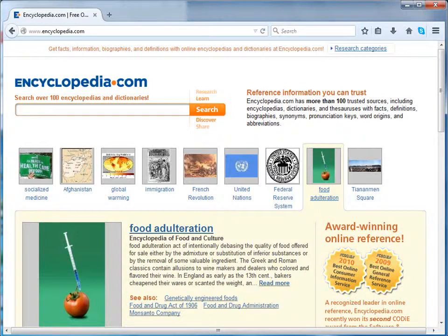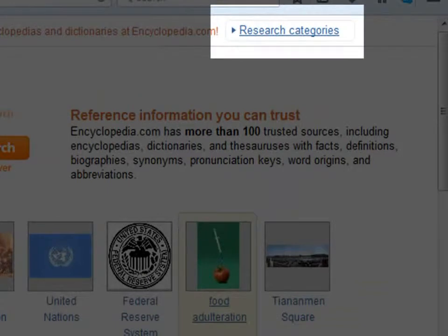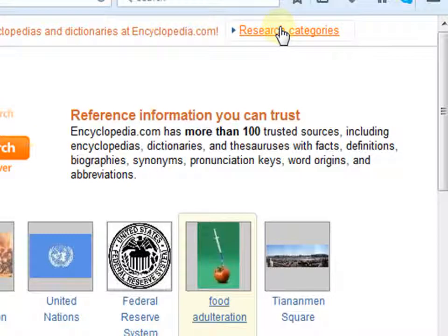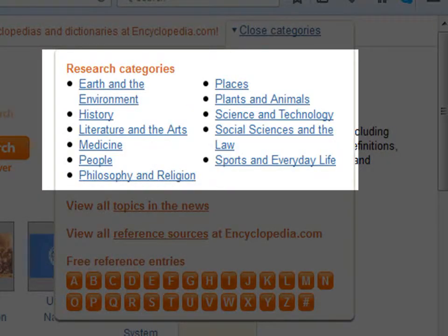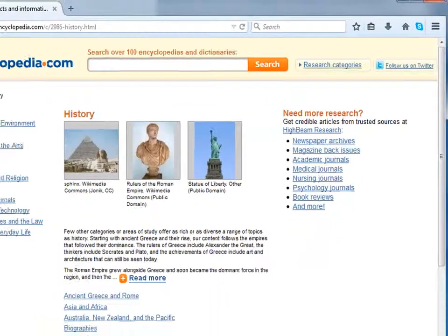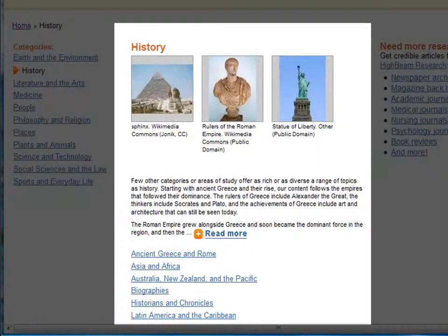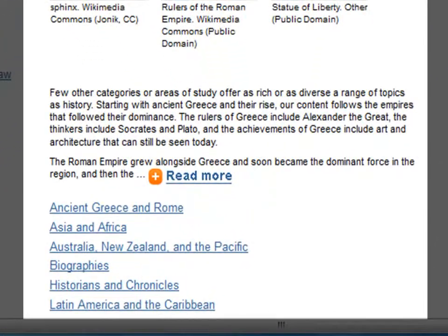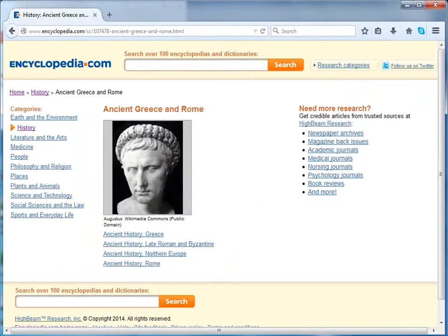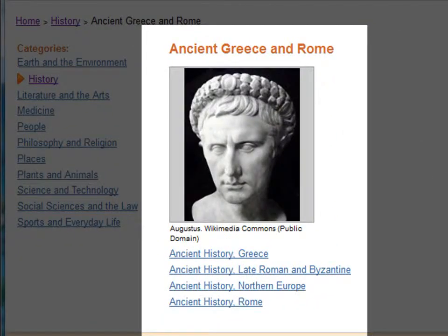First, let's go through research categories. Click on research categories at the top right corner of the screen. Under research categories, click on the category of your choice. For this example we have chosen history. Once you click on history, a new page opens containing content for history. Let us click on a sub-category to explore further. For this example we have chosen ancient Greece and Rome. Here we can click on various articles related to the same.